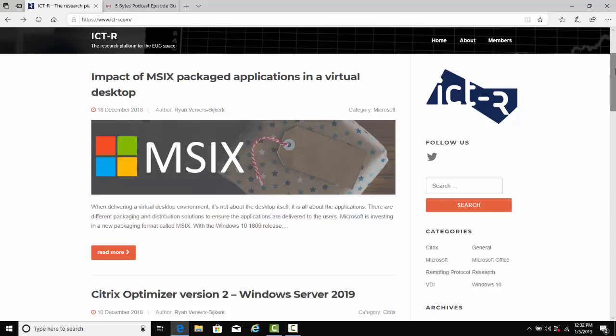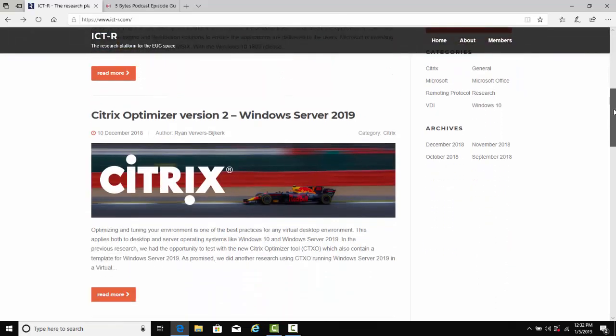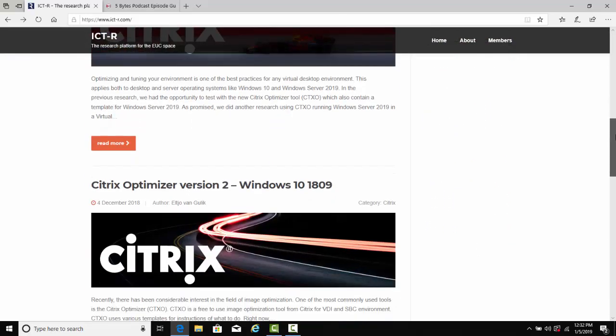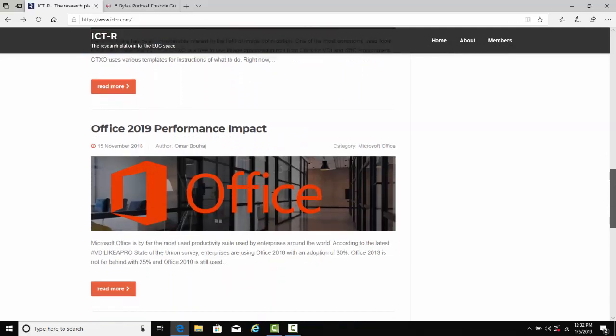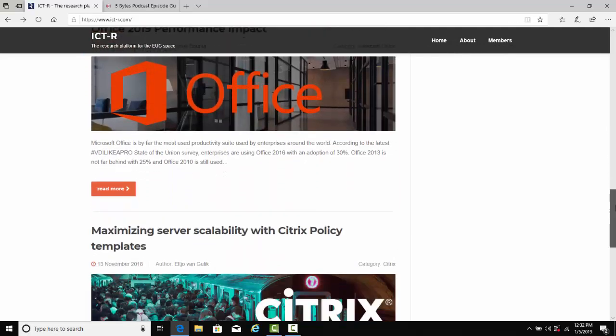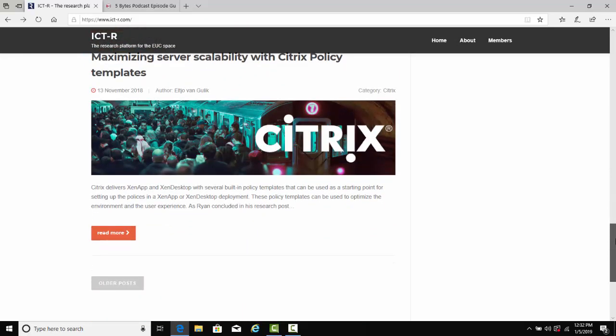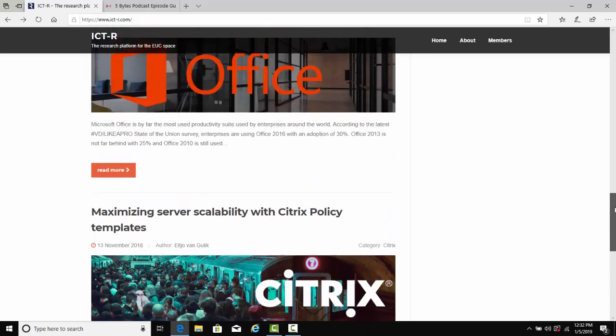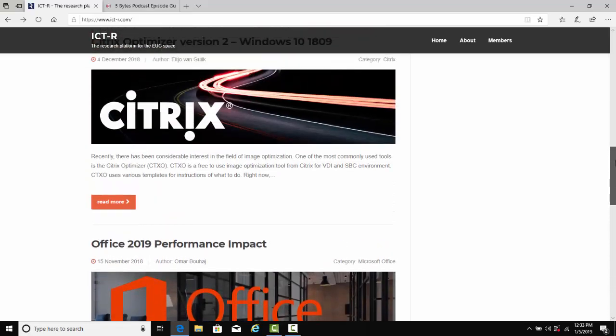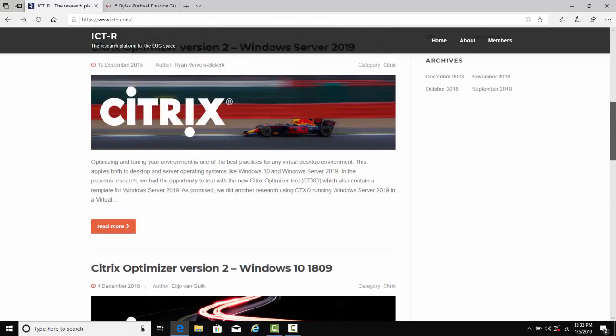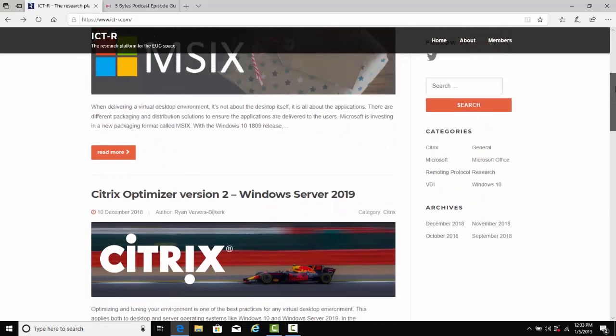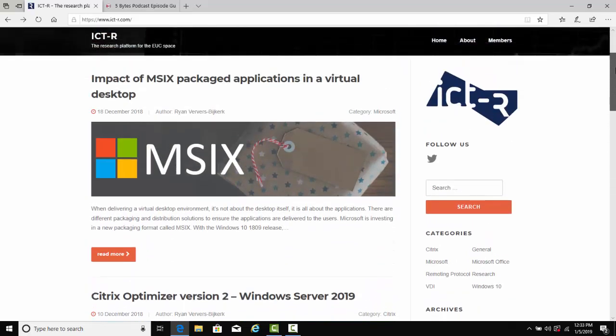Finally, I featured numerous articles throughout the year from ICT-R on performance impact analysis on different things like launch time of MSIX versus locally installed applications or AppV applications, Windows 10 performance, Server 2019, and even when applying and using available Citrix policy templates and more. They've really been churning out some great articles on performance impact analysis.